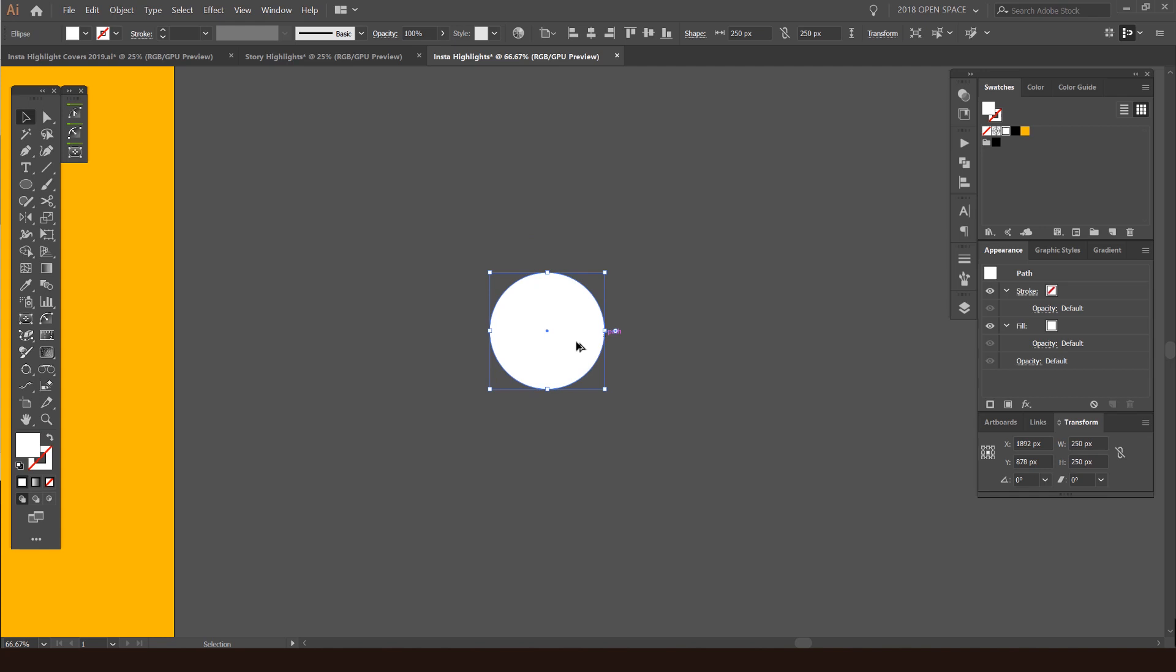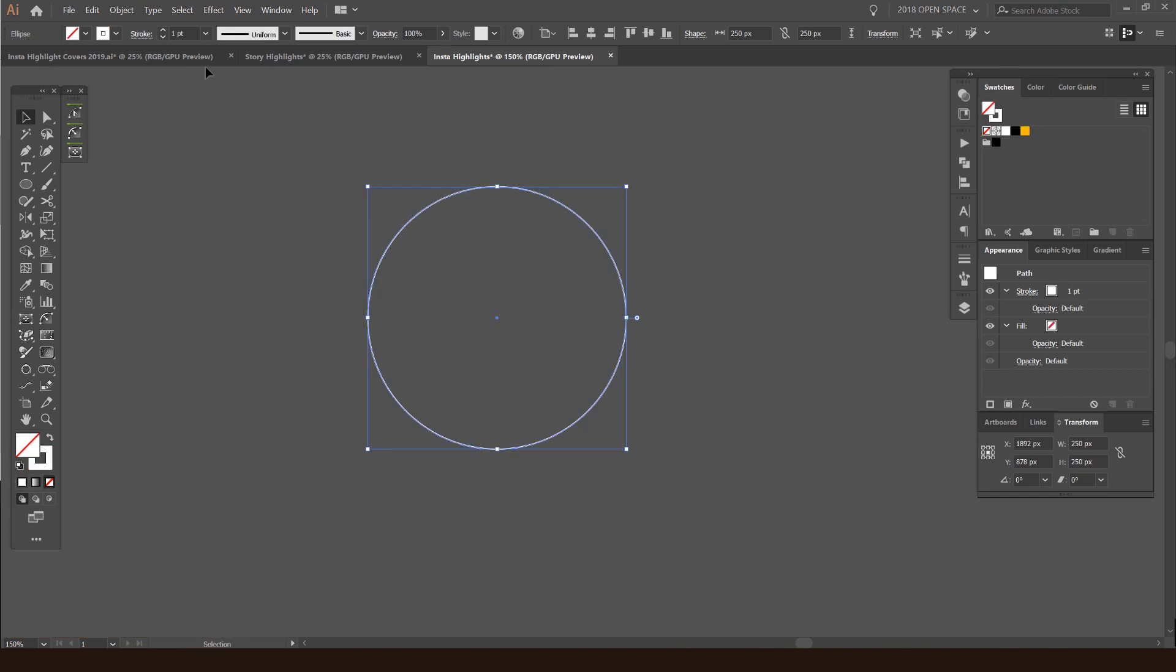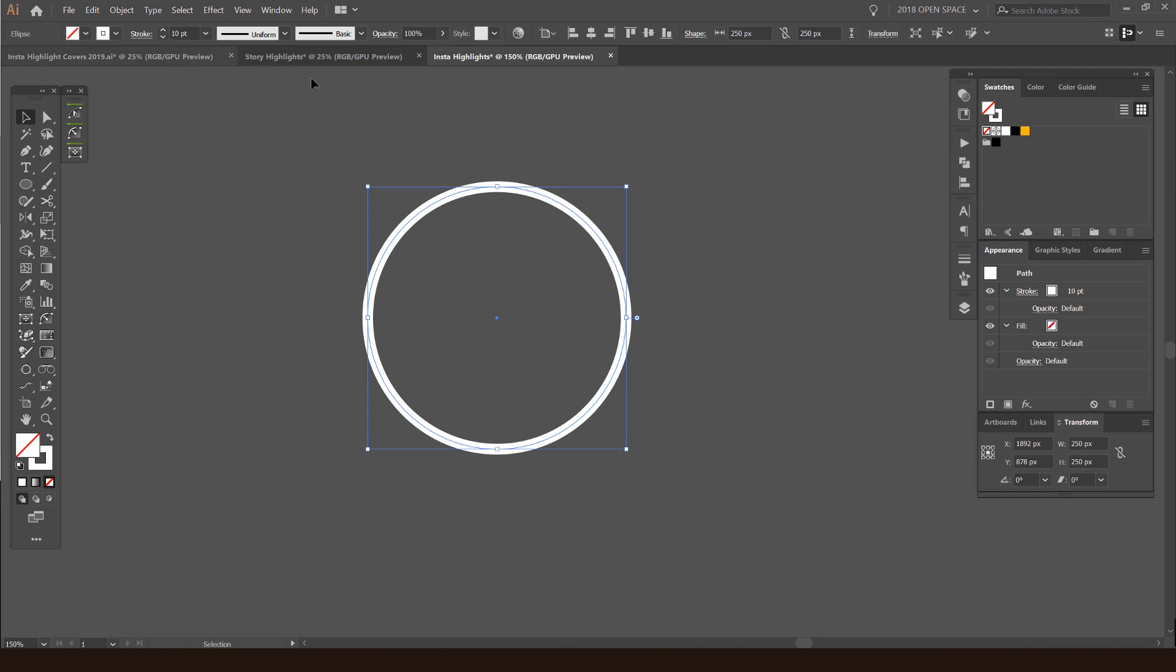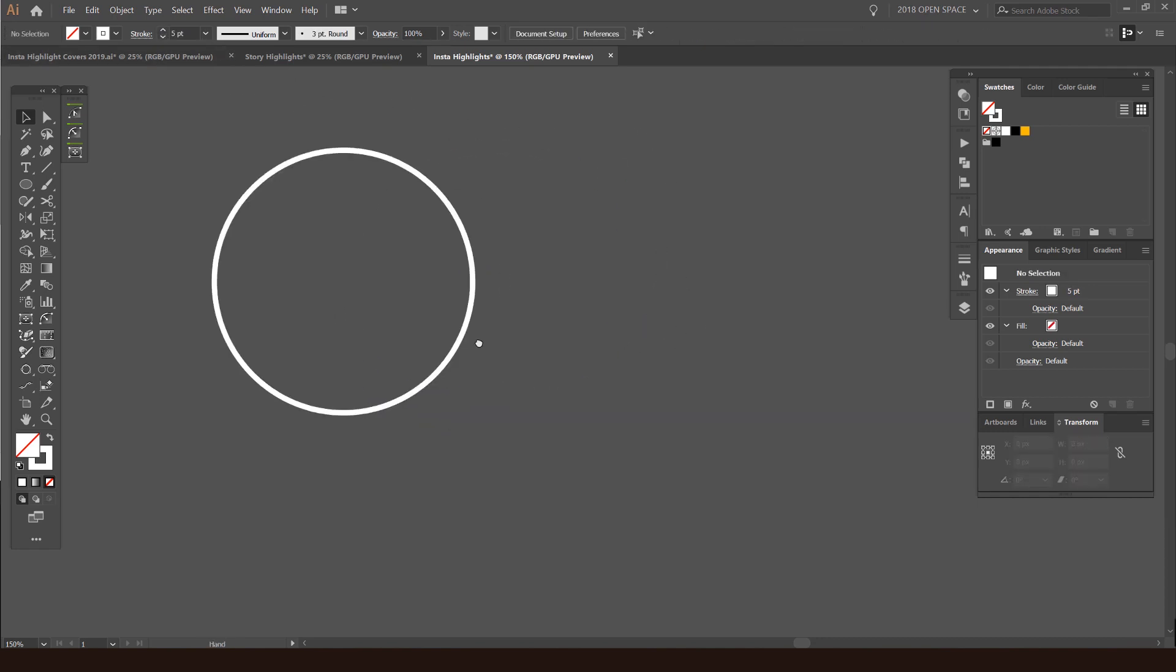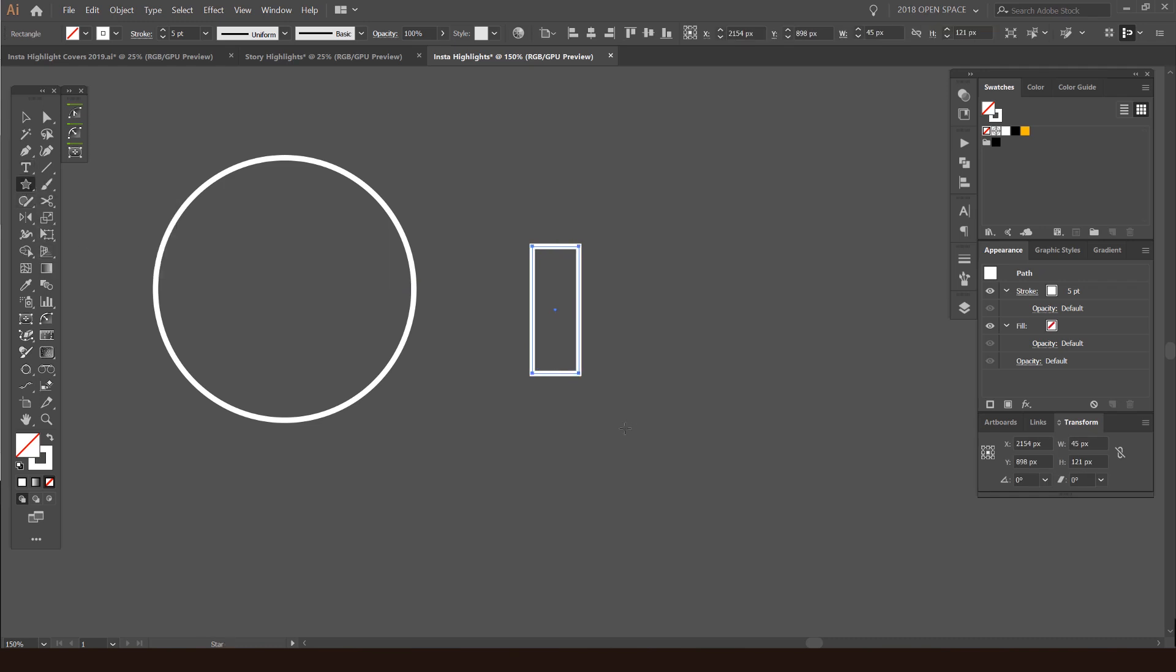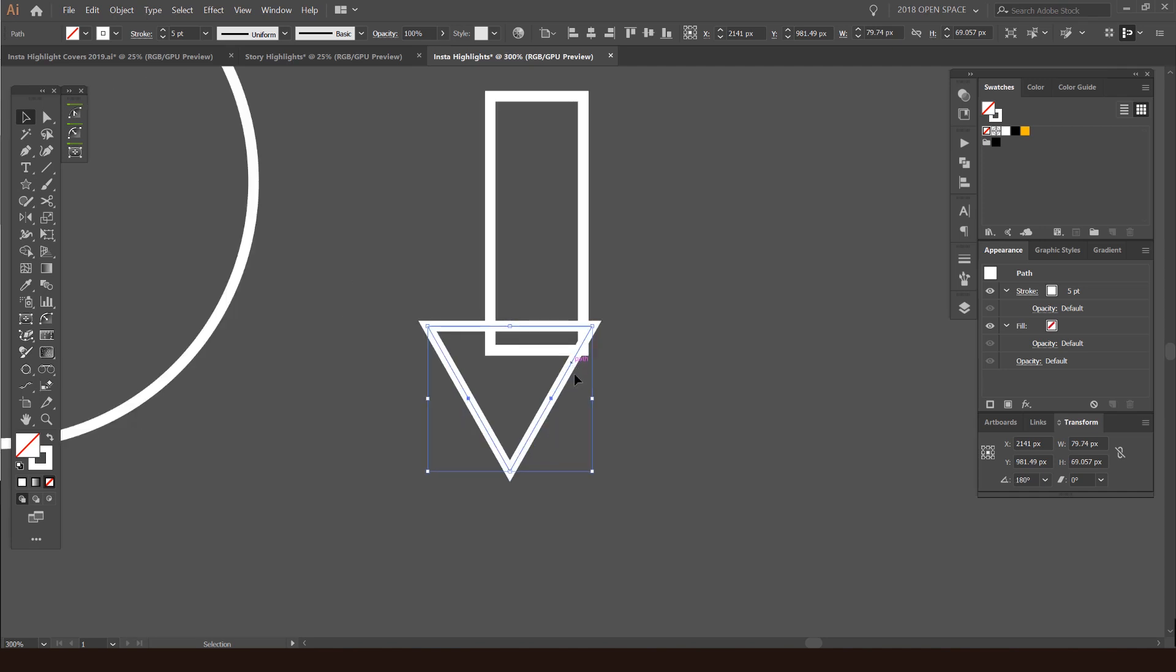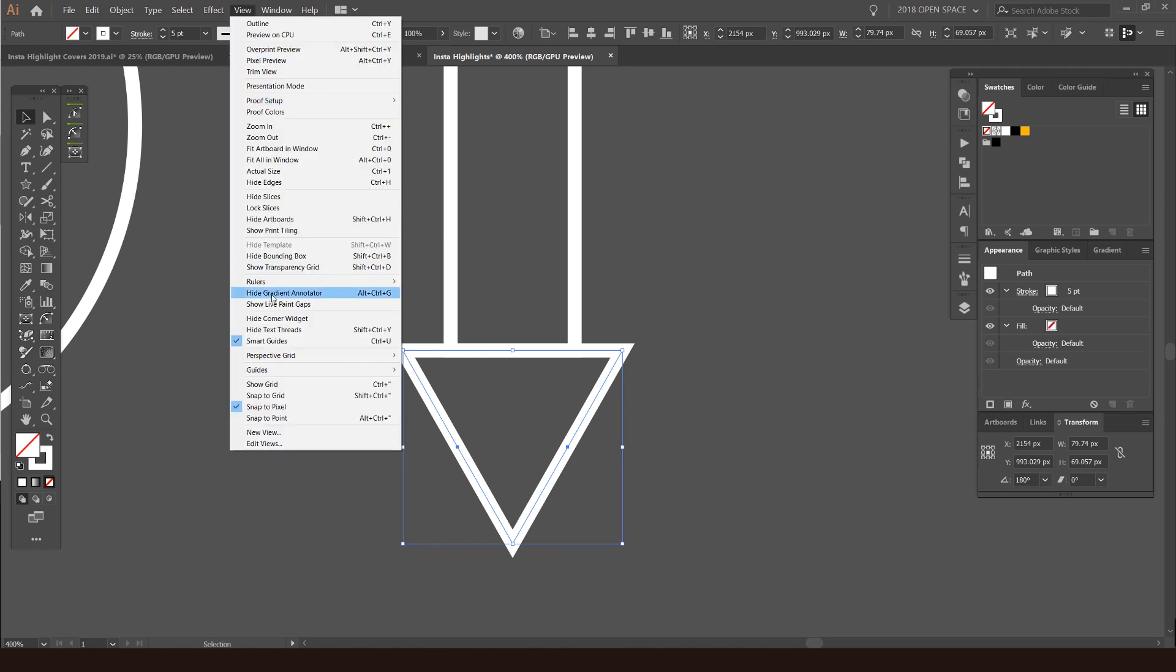I'm going to press shift X to flip it, then I'll go to my stroke and make it about five points. Then I'm going to create an arrow. I'll press M for the rectangle tool and drag a box. I'll right click, create a star. I'll hold shift and rotate it like this. I'm going to drag it and you can see why it's snapping to the point because my smart guides are on. If I go to view, you can see my smart guides are on there. The shortcut is control U and it's on snap to pixel.